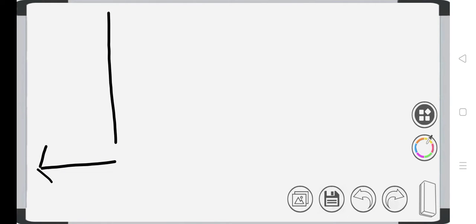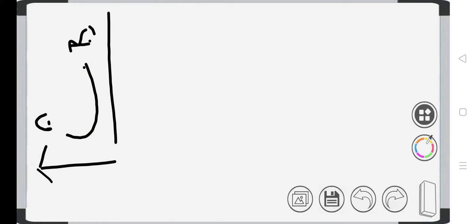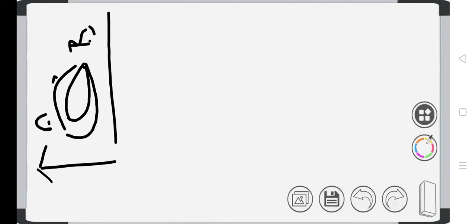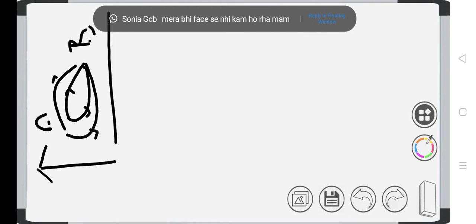To understand this, let us consider a thermal system going from A to B. It may follow any of these paths. We can say this is path one, this is path two, this is path three, or this is path four, followed by the thermal system from initial to final position.